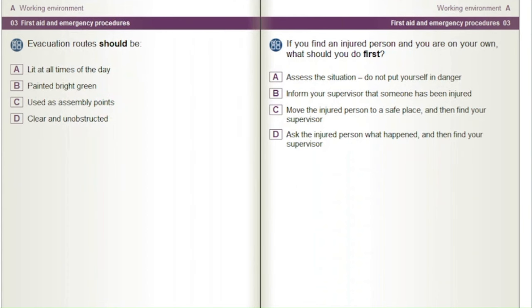Evacuation routes should be: A) lit at all times of the day. B) painted bright green. C) used as assembly points. D) clear and unobstructed.